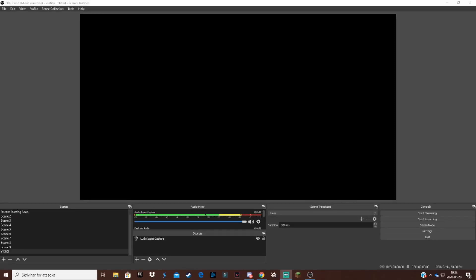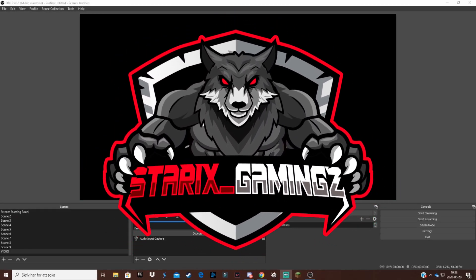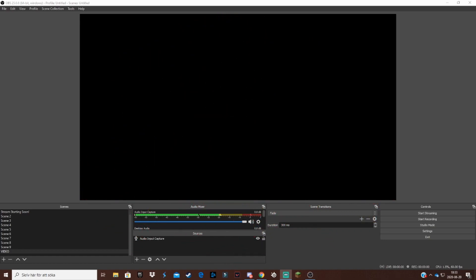Hello everybody welcome back to another video, my name is Starrix and today I'm gonna be showing you guys how to add a custom countdown timer on OBS Studio. I'm not sure this works on Streamlabs OBS but I'd suggest that you do this on OBS Studio.